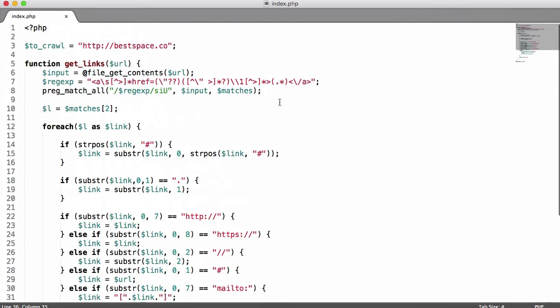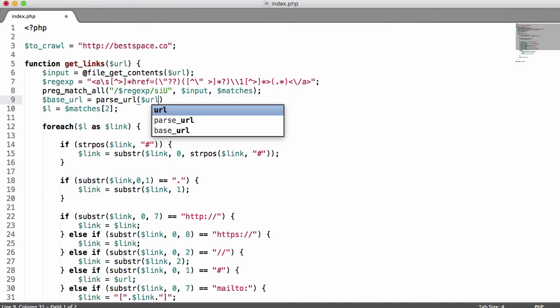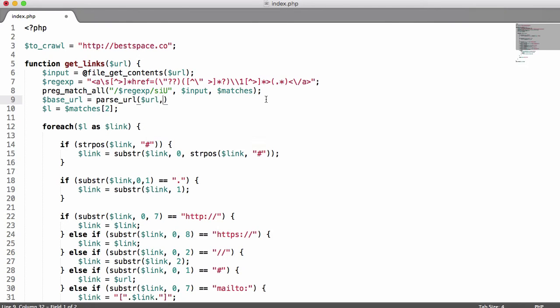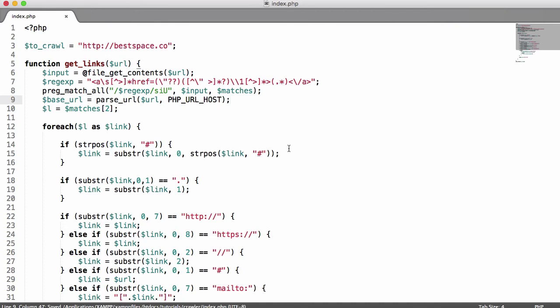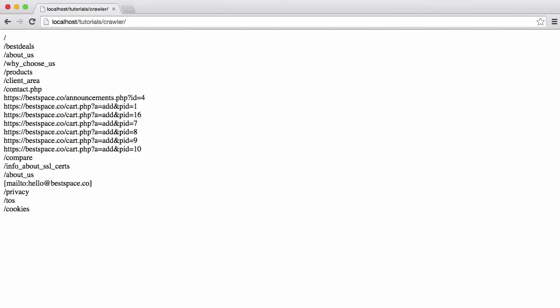Now we just need to define the base URL variable. We set base URL using a PHP function called parse_url, providing it the URL variable — the URL we passed to the function — and we write PHP_URL_HOST. Let's refresh the page now.